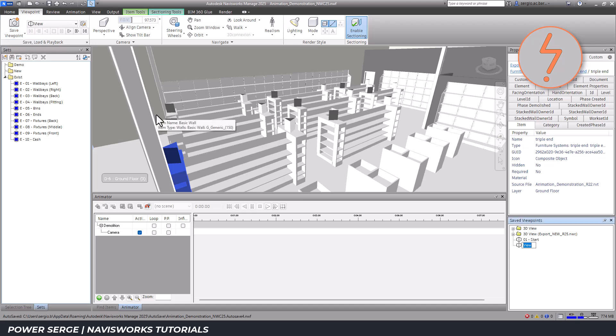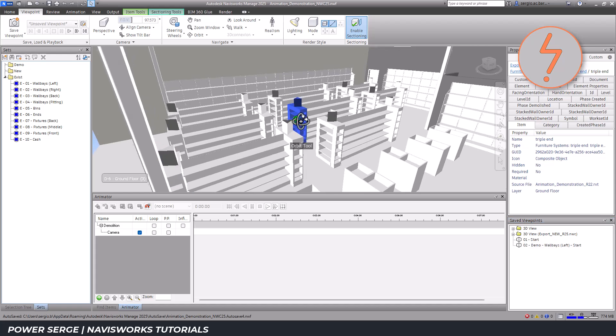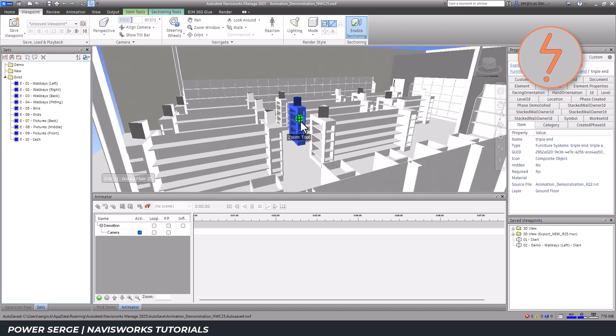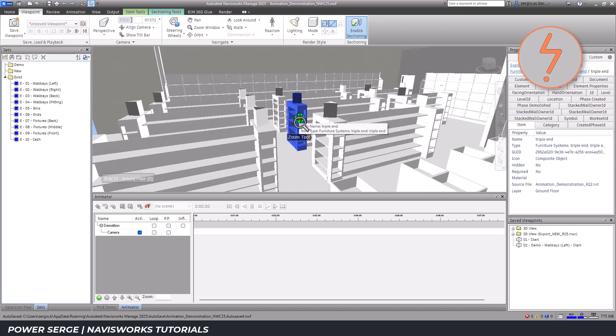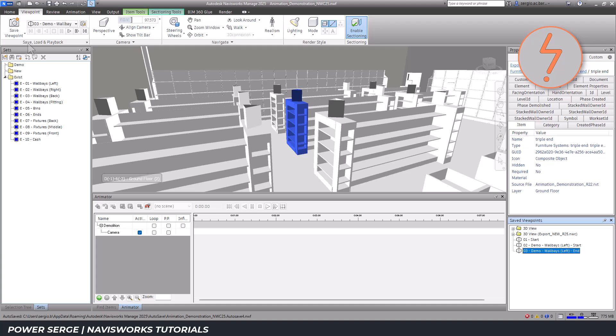The saved viewpoints are located over here on the bottom right-hand corner. Be sure to name these accordingly, maintaining an organized structure. Navisworks will stitch the frames in between each viewpoint together, creating a seamless animation.